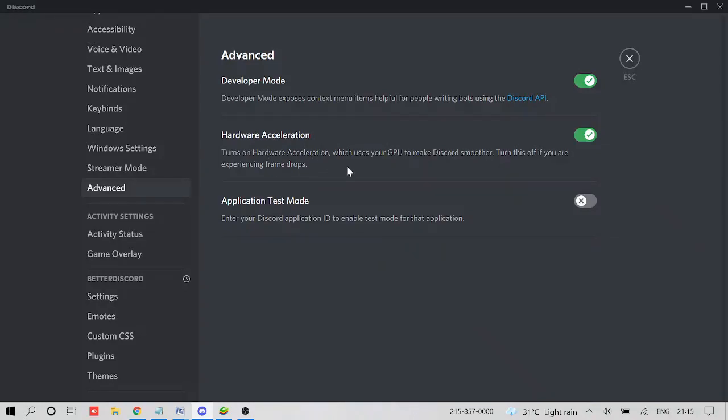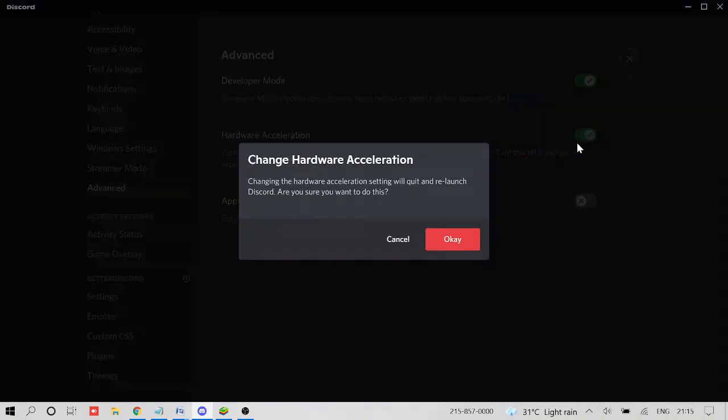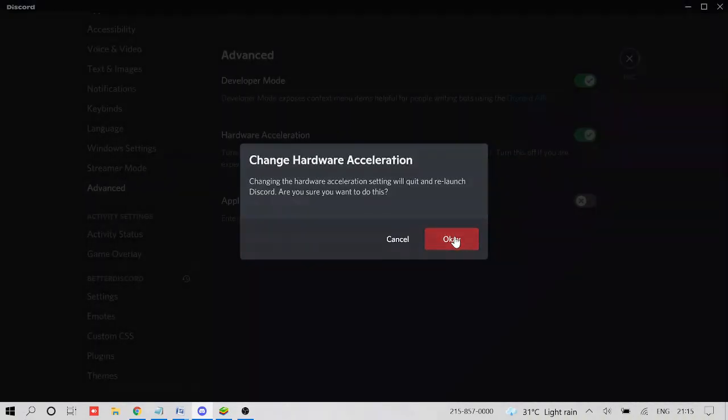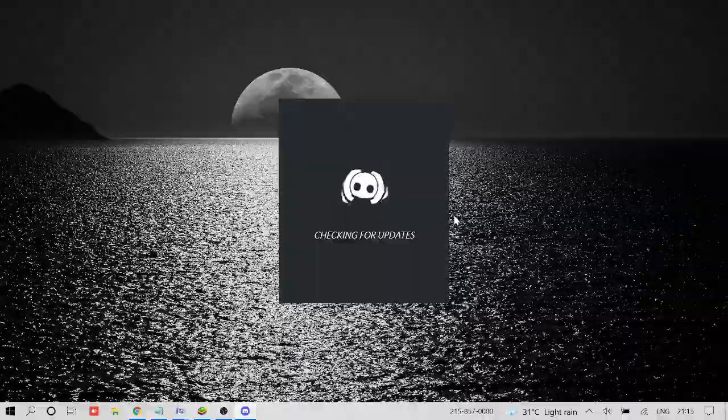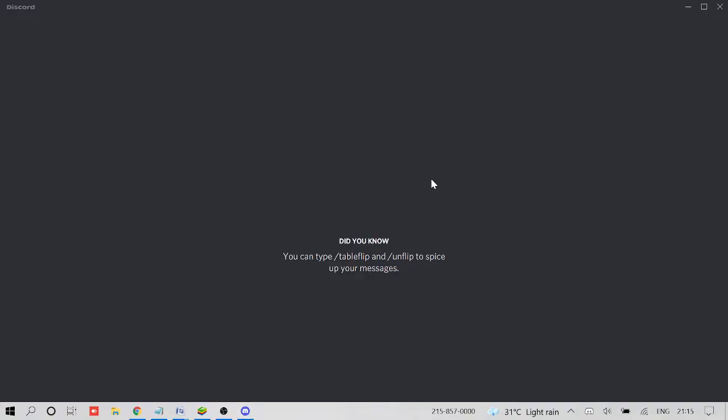And here you will see developer mode and hardware acceleration. So if you have enabled this option, make sure that you disable this, click on OK. And now your Discord might restart. So let it restart. And hopefully this will work for you.